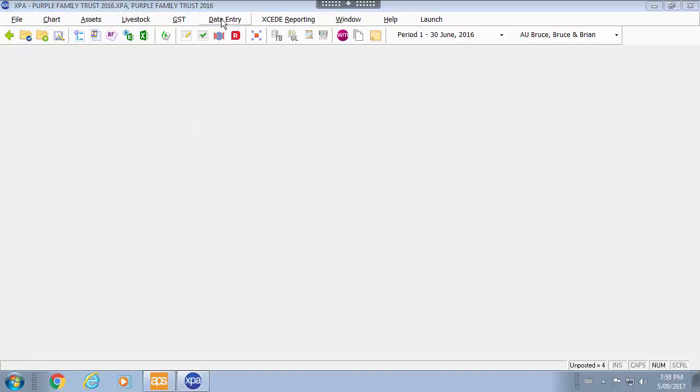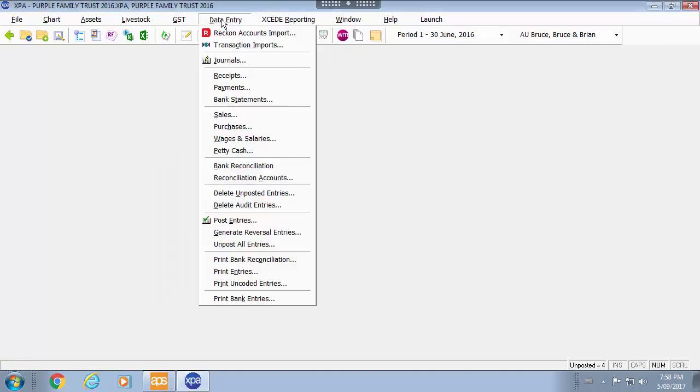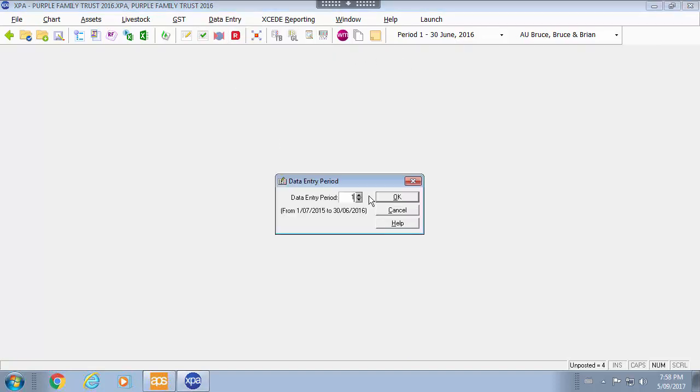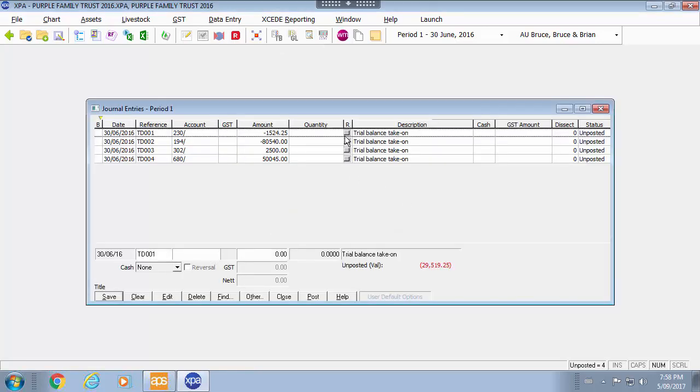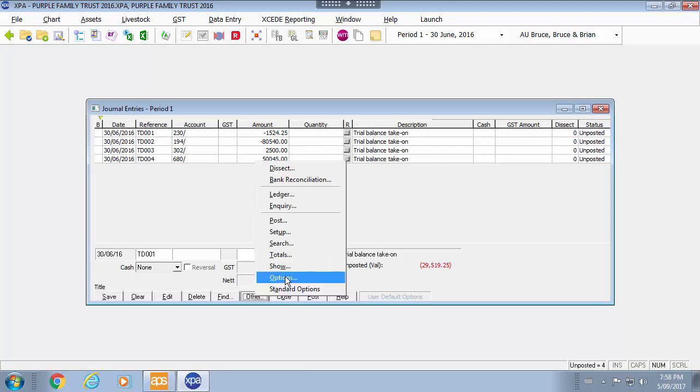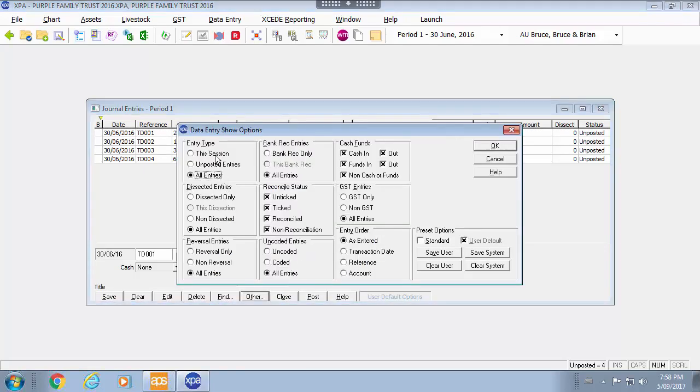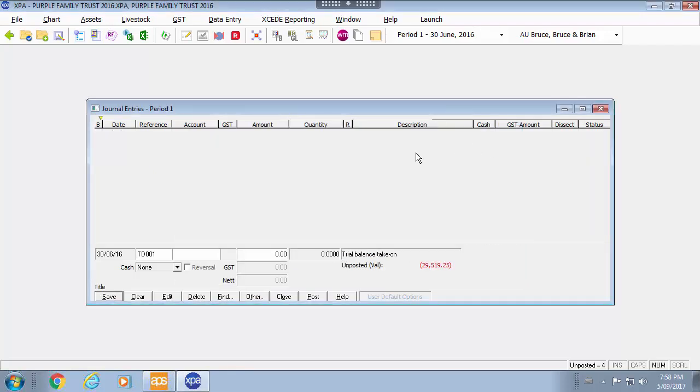But when I go back into my data entry screen into journals I will need to change the options so that you can see the entries that have already been made. By default when you go into this area the show options are showing this session. So when you go back in you will still see your unposted value but you won't see your existing entries to edit.